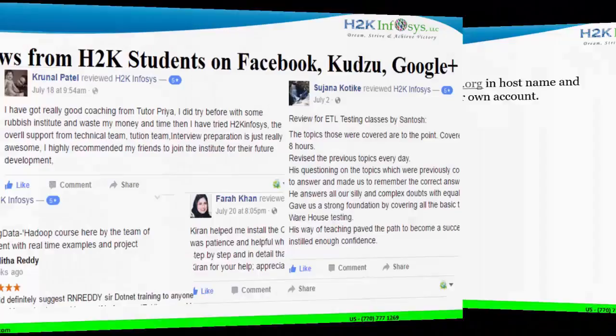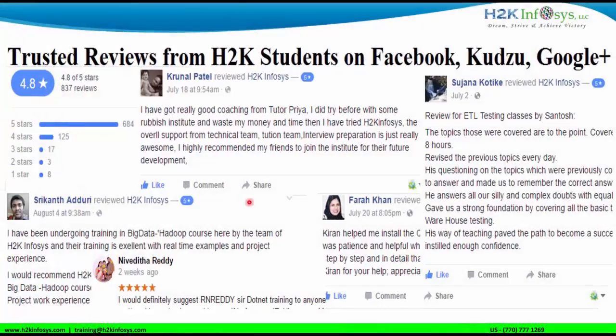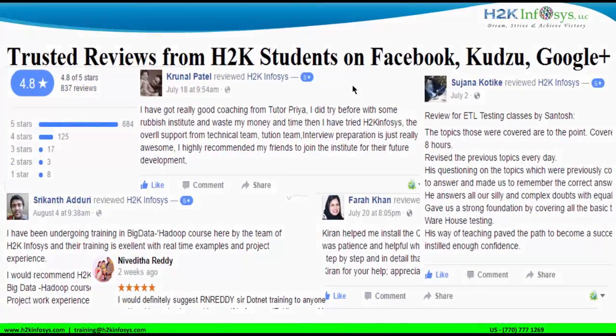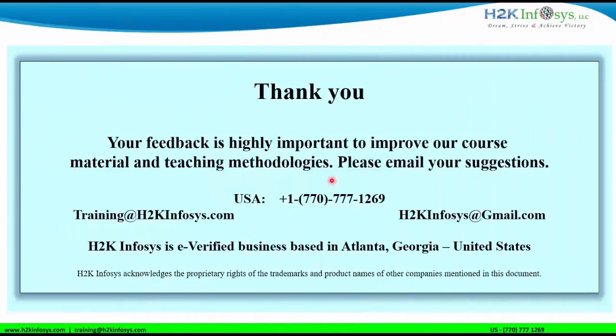Thank you for watching this video guys. Your feedback is highly important. Let's meet up in our next session.